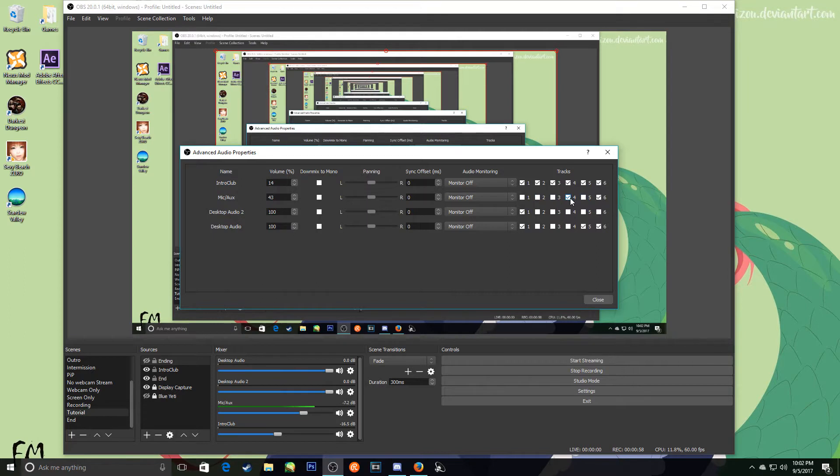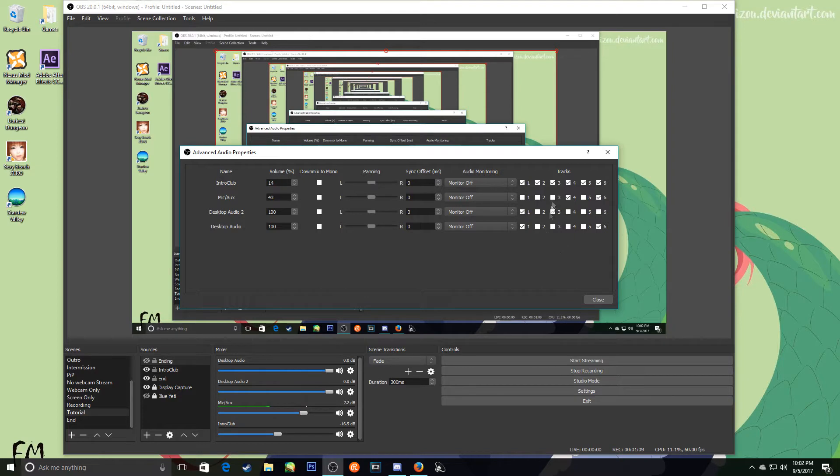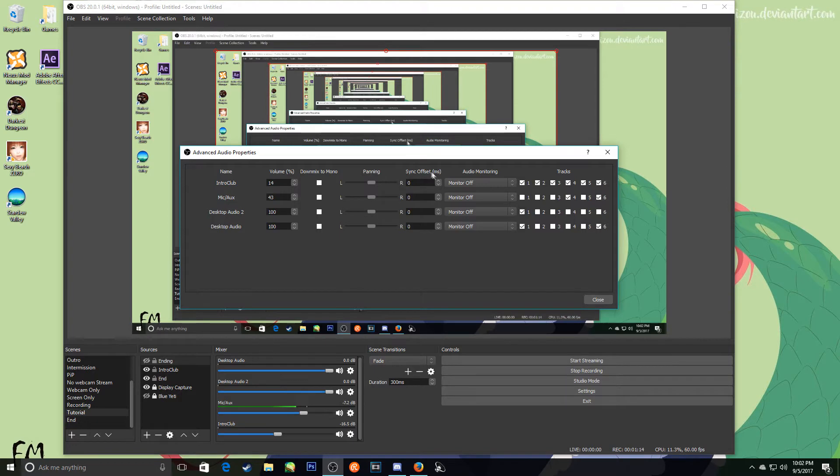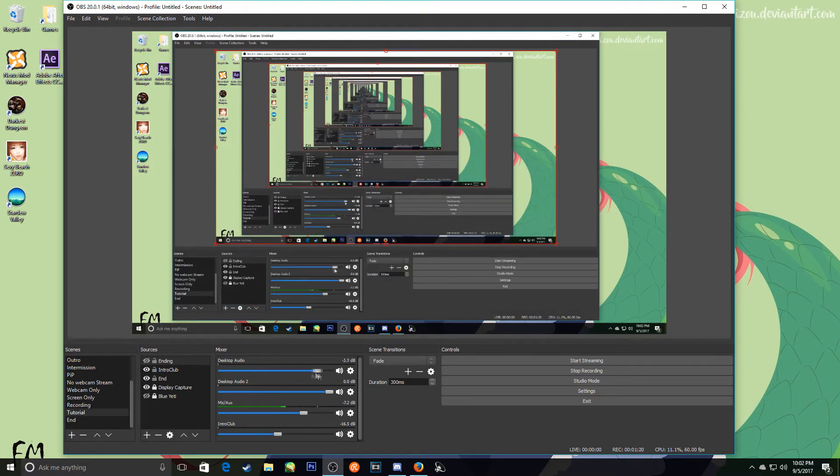But the microphone for example probably shouldn't be on every single track. But some of them might be on the track as well, you know. So long story short, I'm not going to go into it. You can actually choose which ones go on which. You can also change the sync, down mix to mono, you can change the volumes on here. Although you can change the volumes just as easily on here.